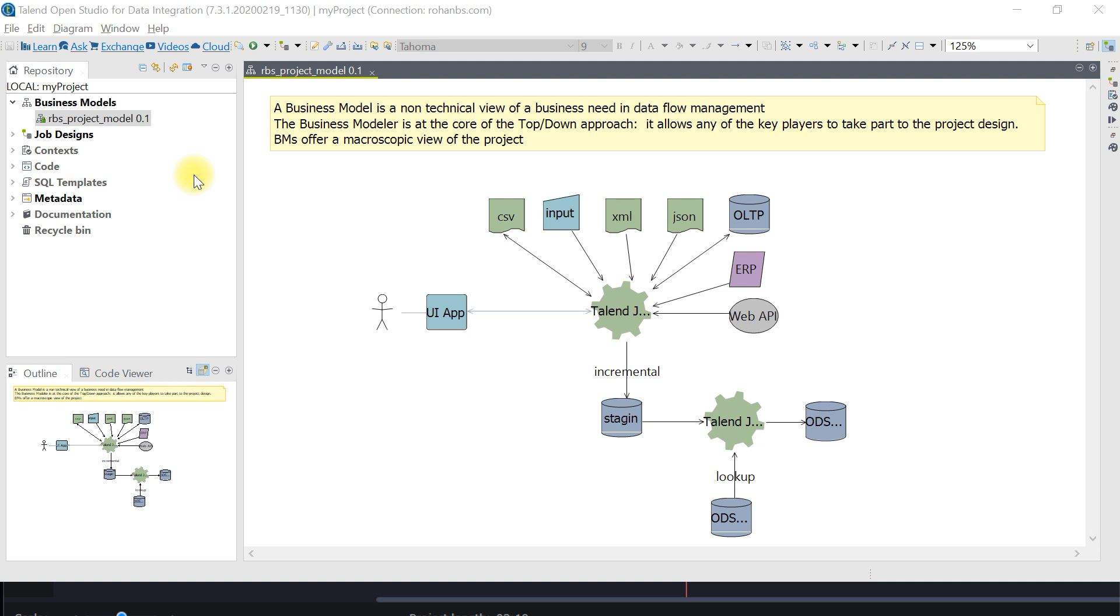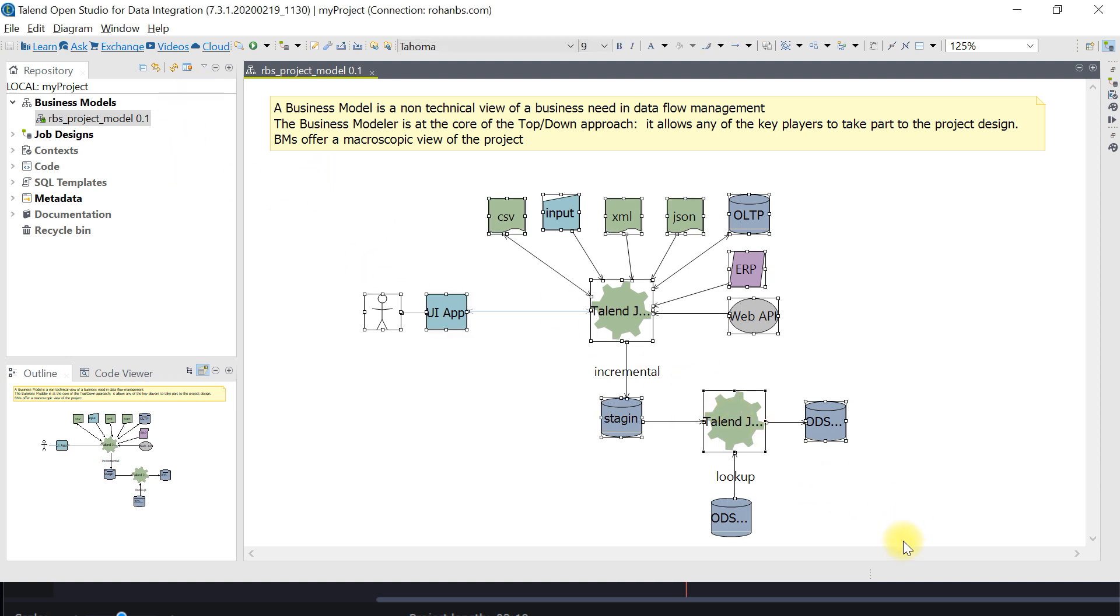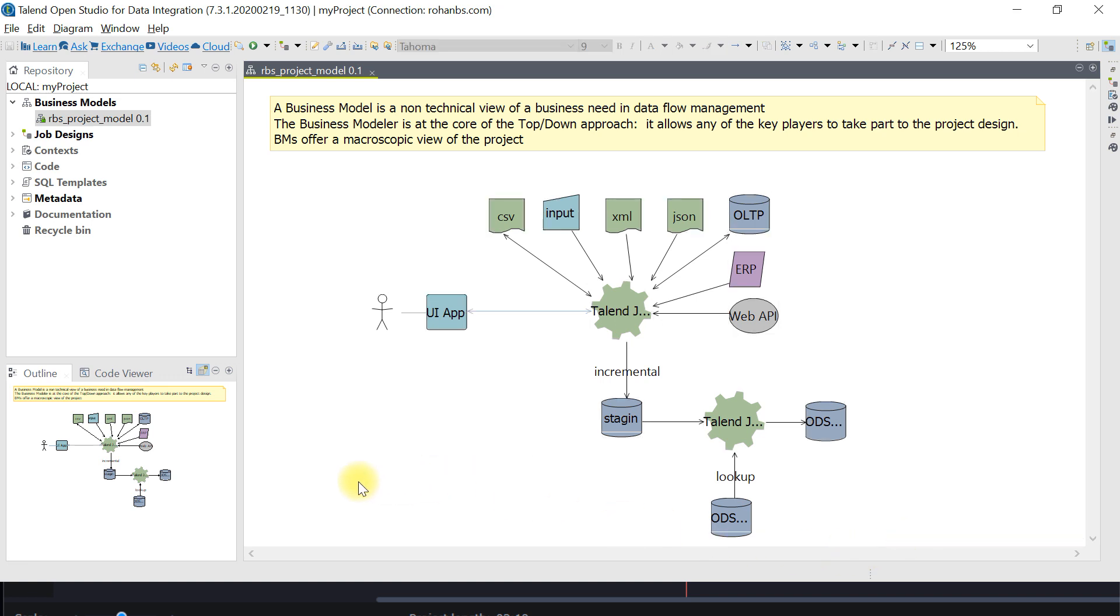This will benefit developers in understanding project needs. The other way, business can easily understand based on how this is plotted. It could be helpful for tech leads or team leads to perform review operations.